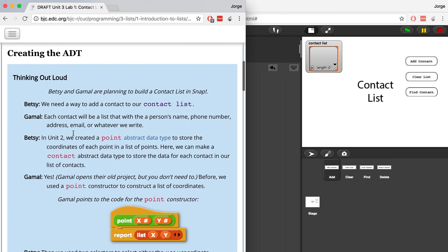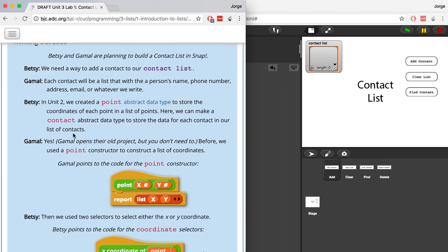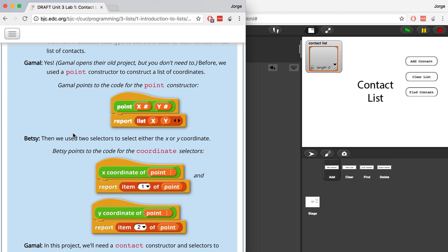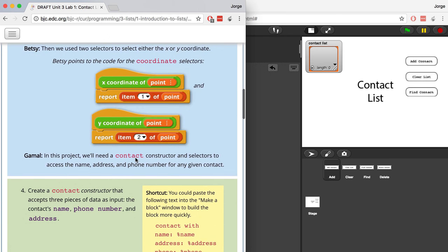Now we have to create the abstract data type. The reason we're doing that — just like when we made points — is so that we can easily read and understand what's actually going on in the code. So instead of looking at lists of lists of lists, we can look at lists of people. Inside of the people, we might have names, phone numbers, addresses. We could actually understand the code instead of just assuming that the first item of the second item in the list is going to be a phone number — we could actually read it, and it's going to be much more readable.